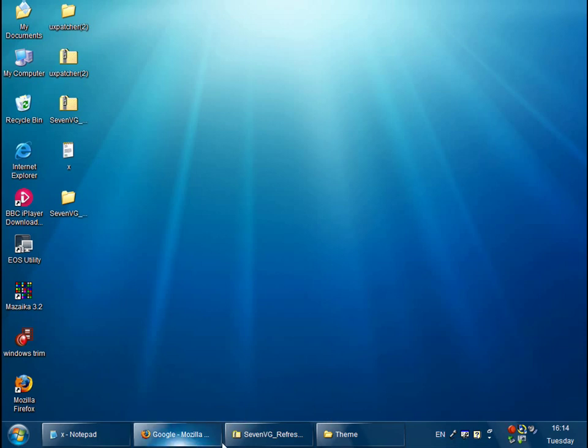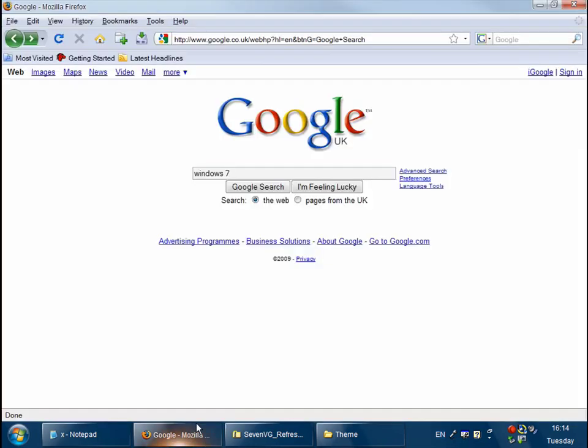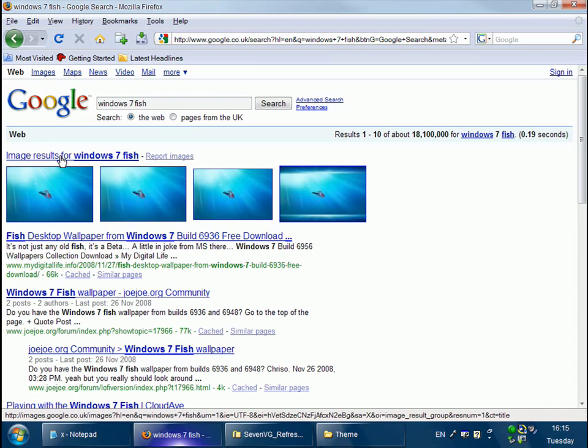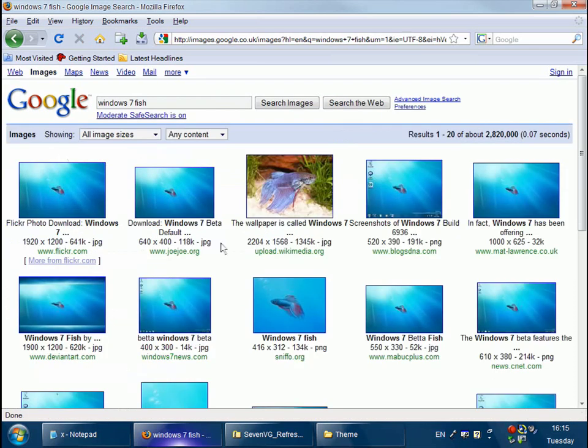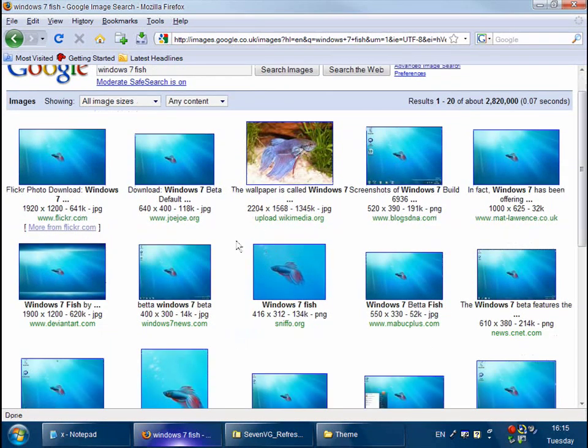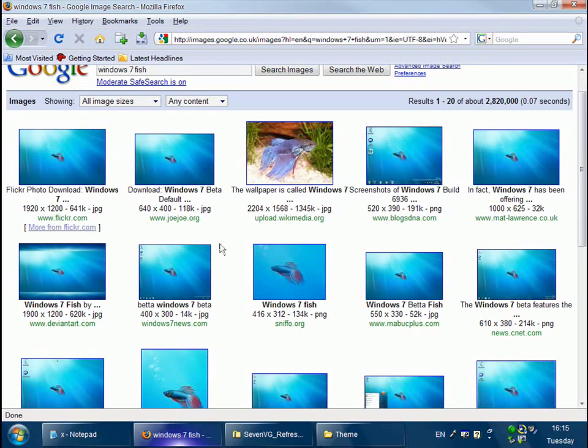Other things that you could do perhaps, you could get the standard Windows 7 background. You could just get that from the internet. Just go to image results and that's the standard background, so you could just take that and put that, make that as your Windows wallpaper. That would make it look even more like Windows 7.